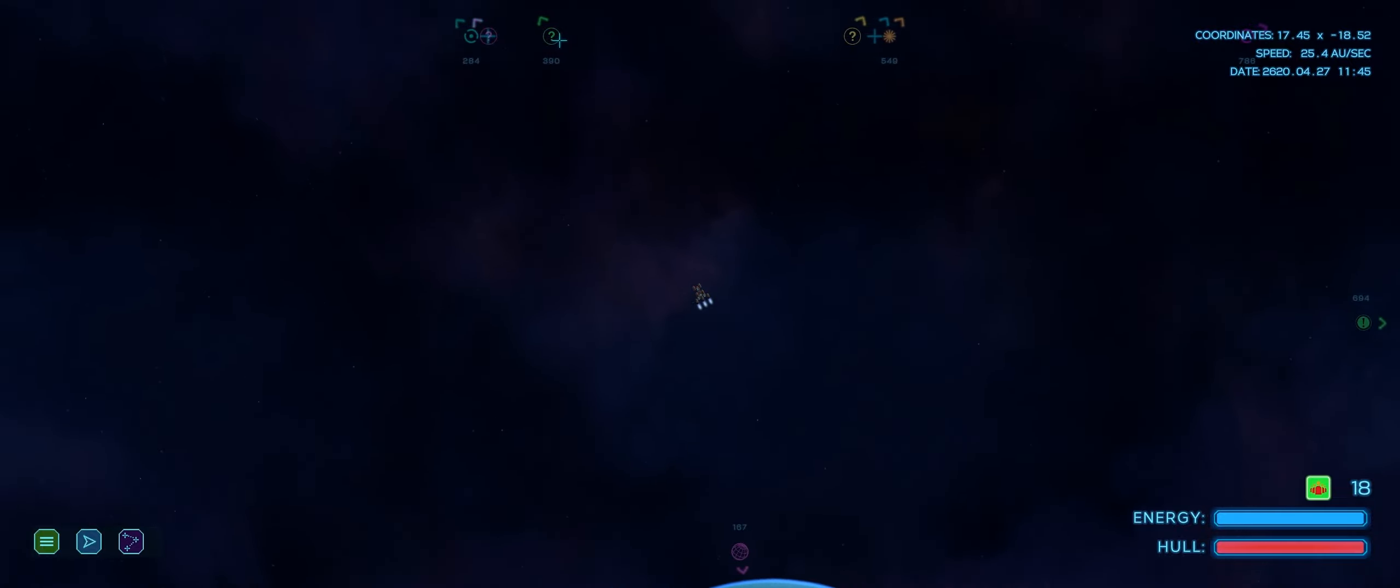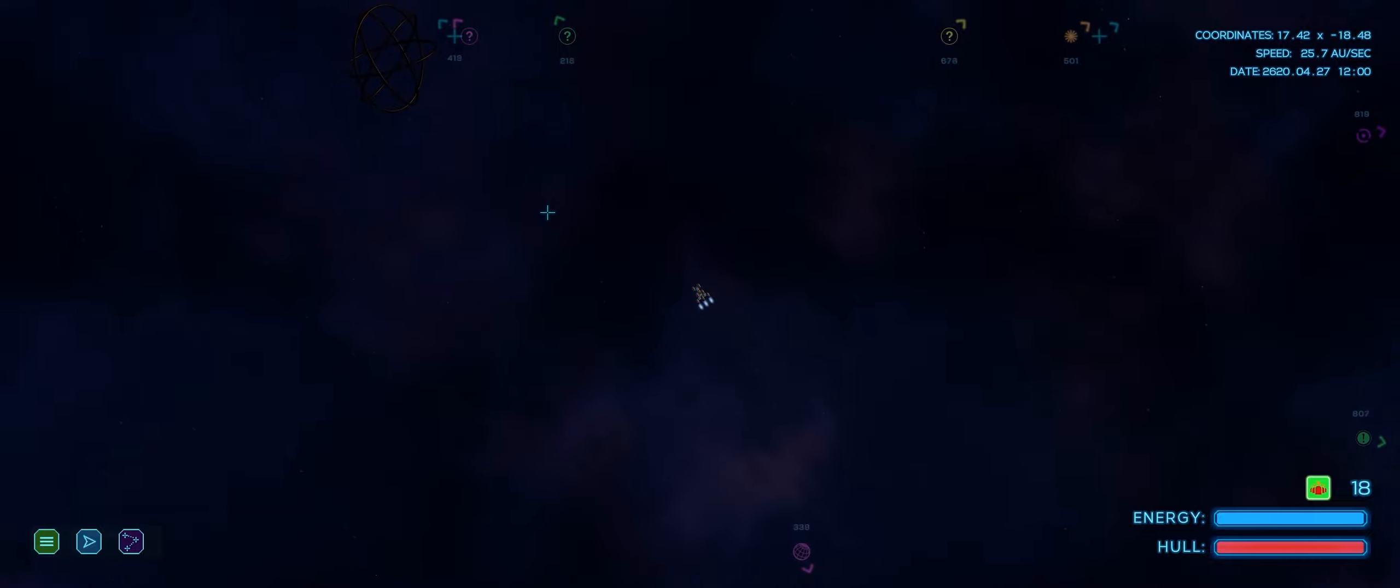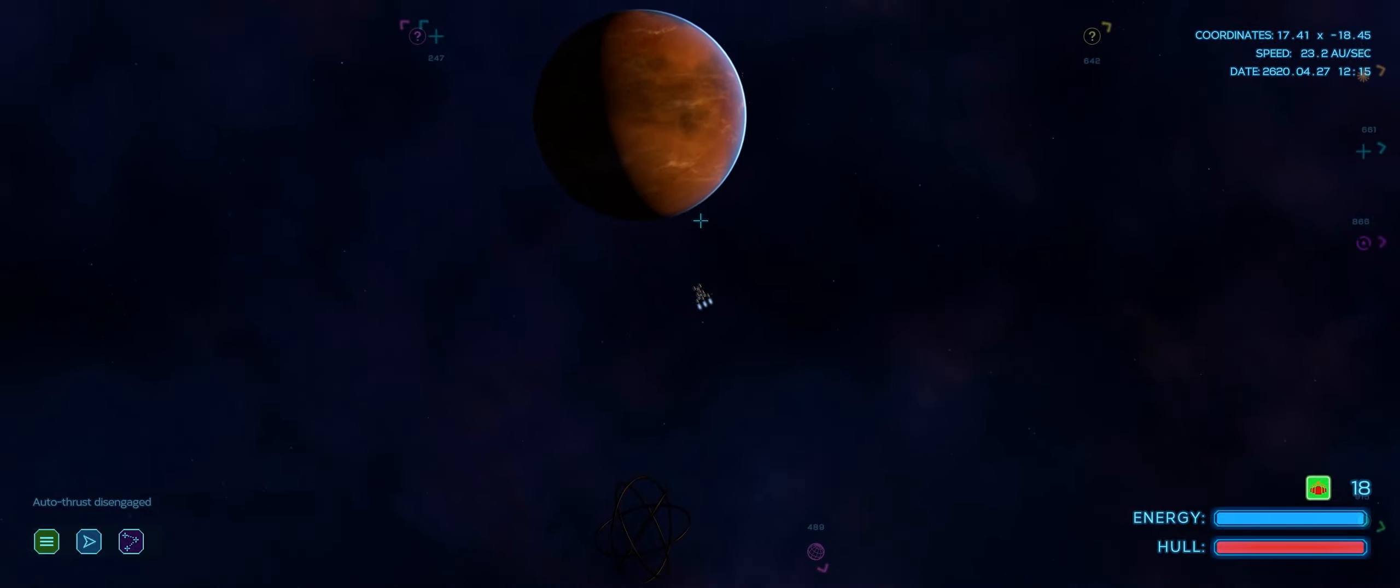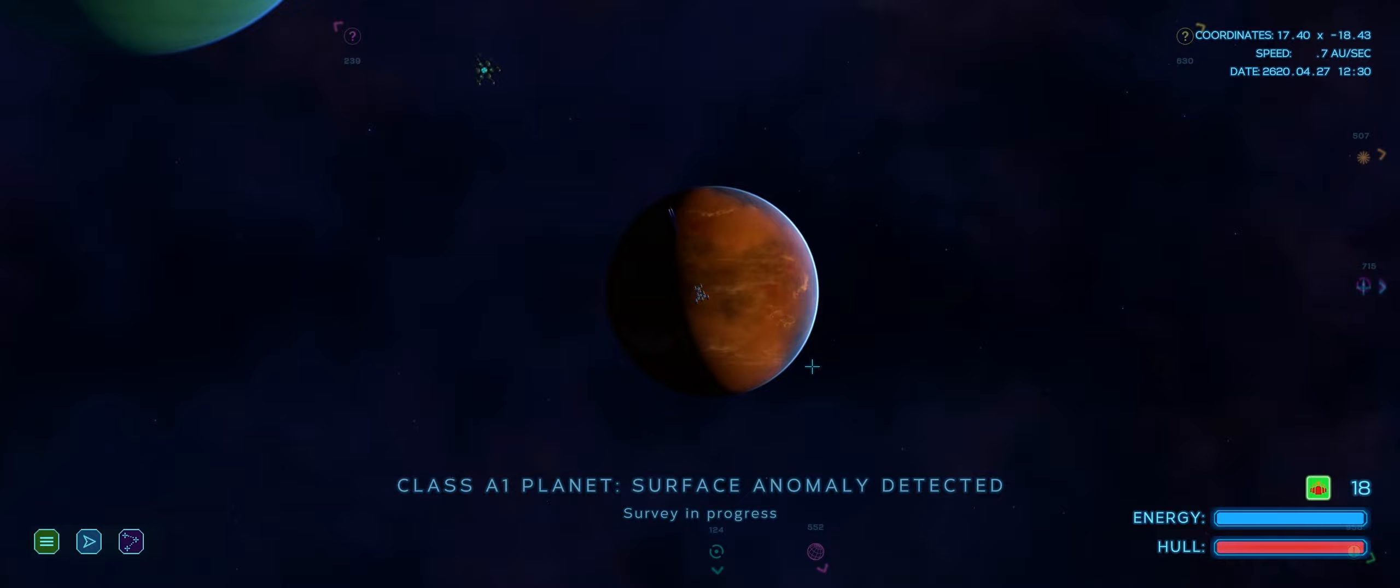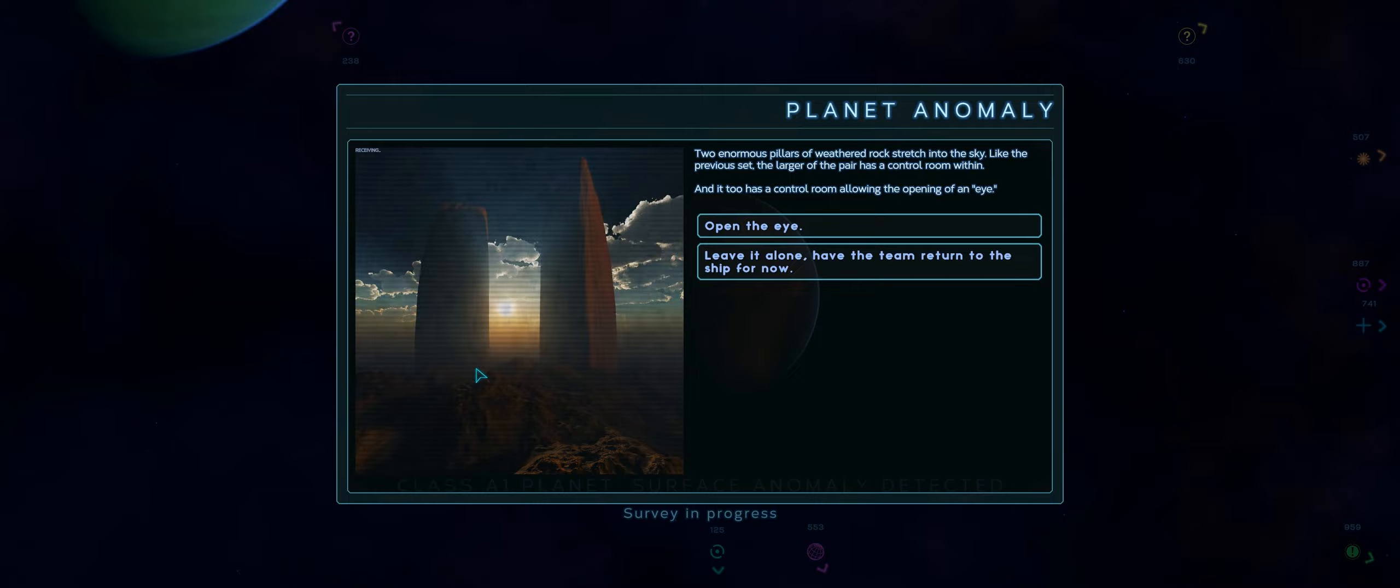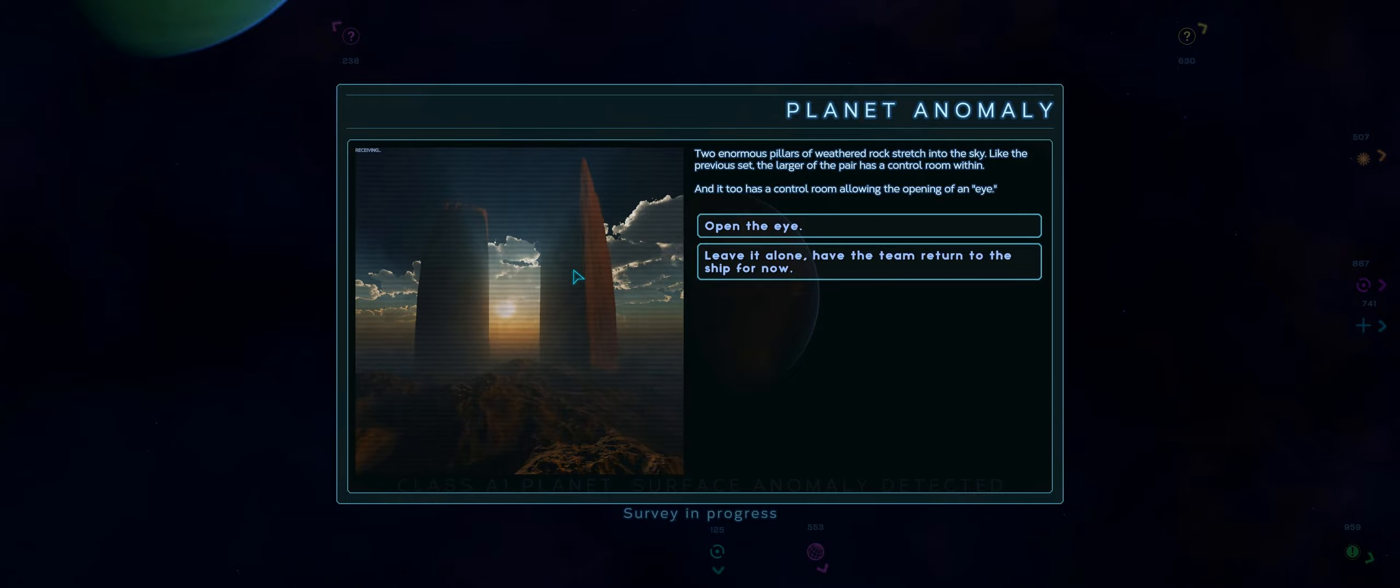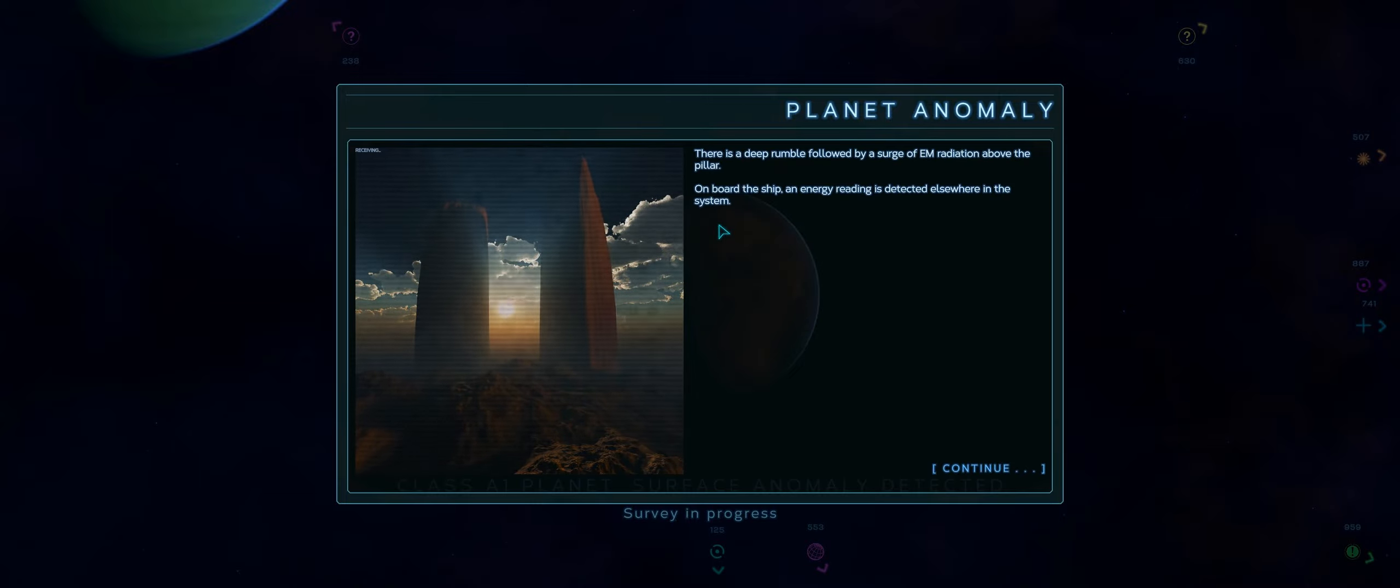We have another greenish question mark up ahead. And another, I'm guessing that's a gas giant. Oh! A non-activated version of this. So there's, this planet probably has another one of those eye devices here. Looks like another desert planet. Two enormous pillars of weathered rock. Yep, look at this. Holy crap, can you imagine seeing that on the horizon? Assuming this is mountains and you have this ink, like you can see this from hundreds of miles away, I'm guessing. Two enormous pillars of weathered rock stretch into the sky. Like the previous set, the larger of the pair has a control room within. And it too has a control room allowing the opening of an eye do so.